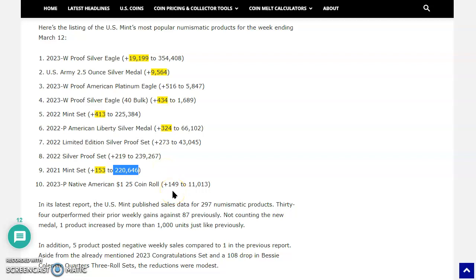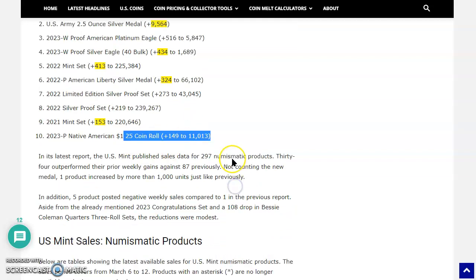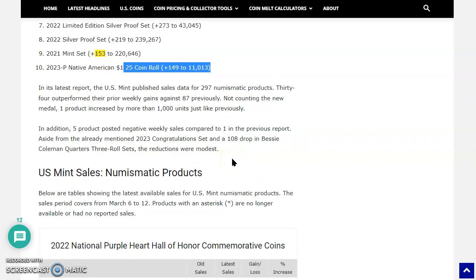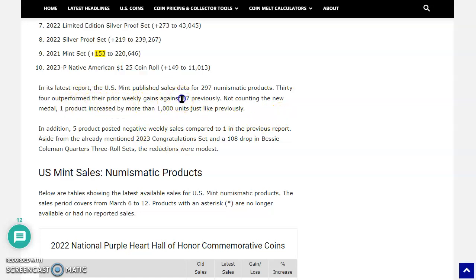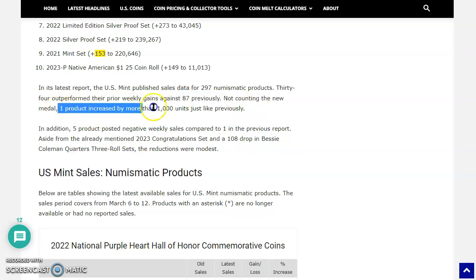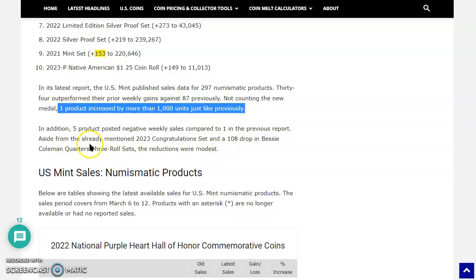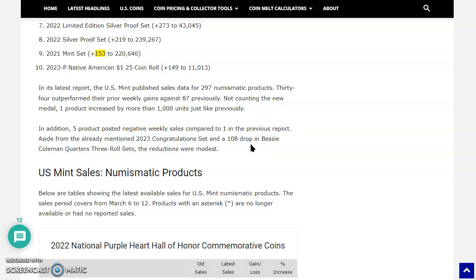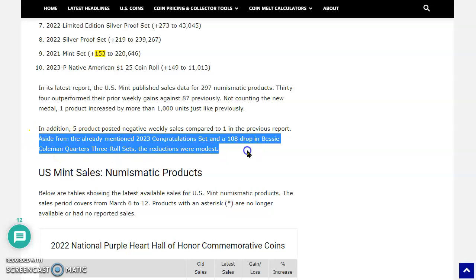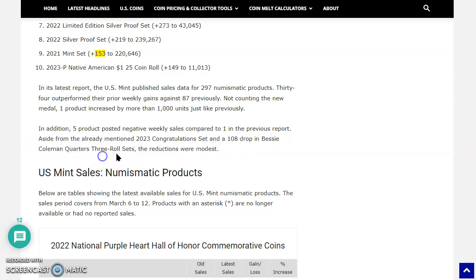Now, the 10th spot is taken by the 2023 Philadelphia Mint Native American $1.25 coin roll. It's really interesting that they got strong sales on that. It's awesome. Now, in its latest report, the US Mint published sales data for 297 numismatic products. 34 outperformed their prior weekly gains against 87 previously. So it looks like it's slowing down a little bit, right? Not counting the new medal, one product increased by more than 1,000 units, just like previously. In addition, five products posted negative weekly sales compared to one in the previous report, right? So it looks like things are definitely slowing down.